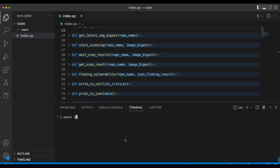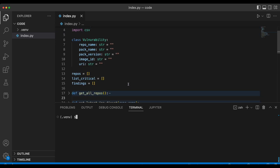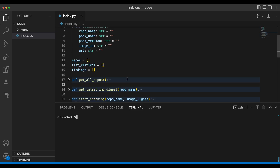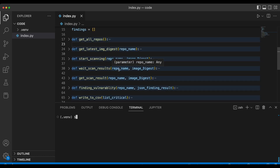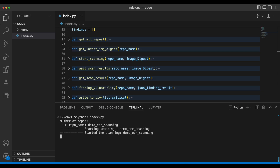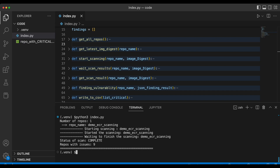I'm in VS Code where I have only one class. To keep everything simple, I created one class and kept everything in a single file. In your case, you can use your favorite editor and organize the code however you prefer. If I run this application, it connects to the AWS account, lists all repositories, starts scanning each image, and generates a report as a CSV file.